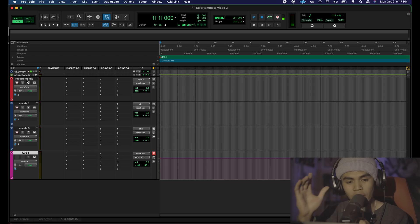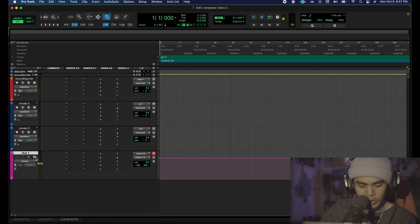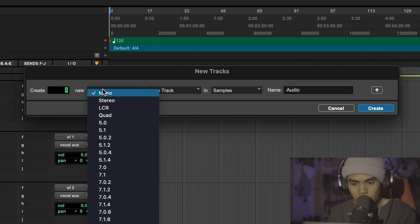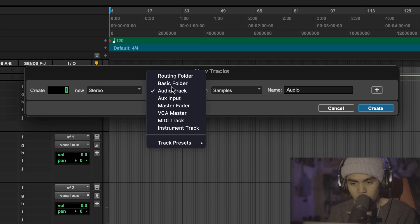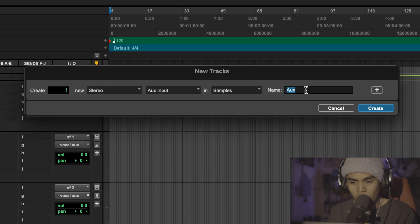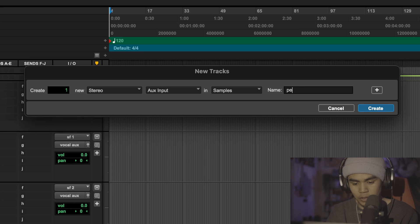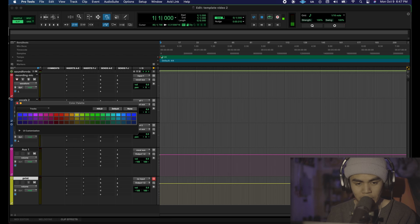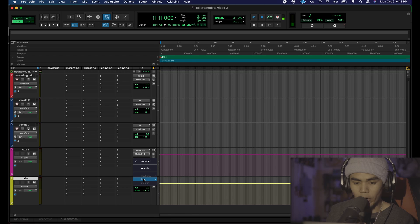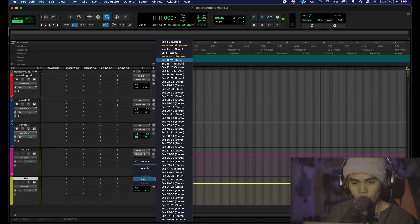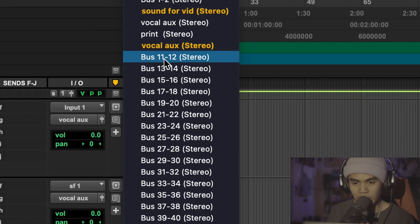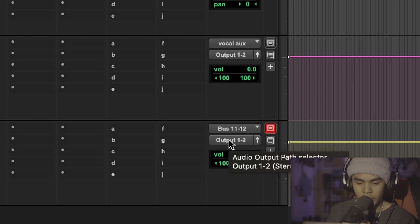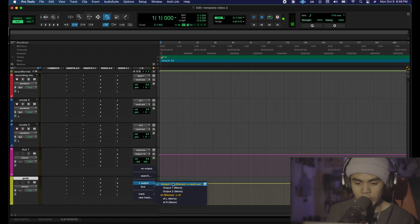Now we just need a track for our beat and an overall master for our print aux. Command shift N once again, stereo auxiliary and then our name is going to be print because this is going to be our overall mastering bus where everything including our beat, our vocals, any effects, all that is going to be routed to the print and I like to have my print bus yellow. We are going to change the inputs to the next one that's not highlighted, we're going to go with 11-12 and then our output should be one and two.